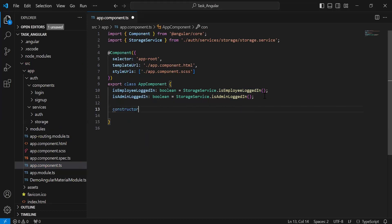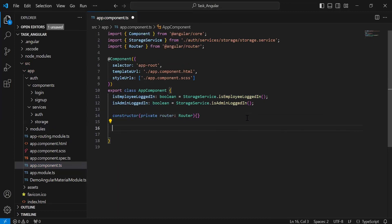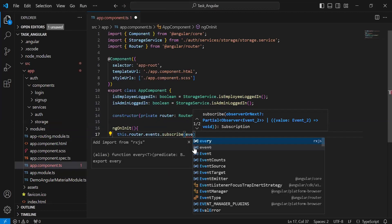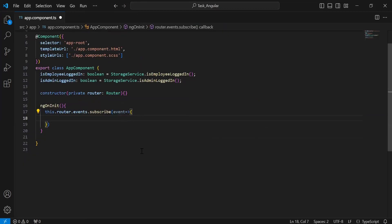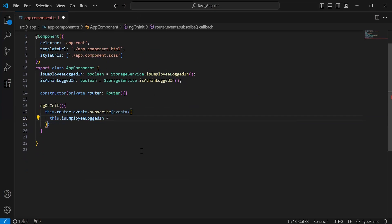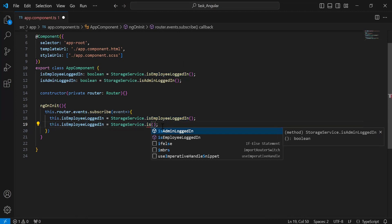After this I'm going to add the constructor where I'm going to inject the router. After the constructor I'm going to add the ngOnInit lifecycle hook. So let me call router.events.subscribe, and here I'm going to update the variable isEmployeeLoggedIn and assign the value from the storage service method. After this we also have the admin logged in method from the storage service.